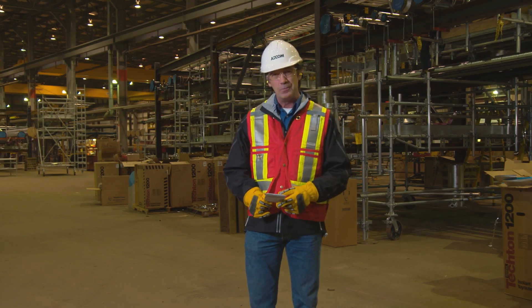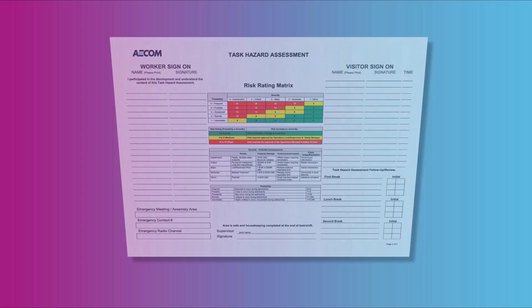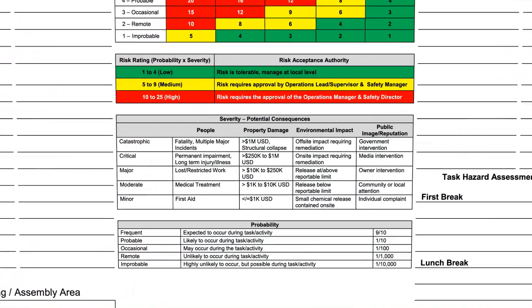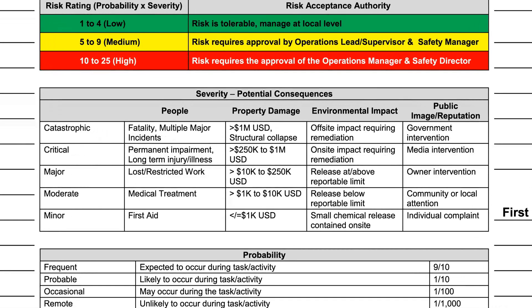And here's how. Consequence is the result of an incident occurring. The risk matrix evaluates how serious the consequences are for people, equipment, the environment, and the company.